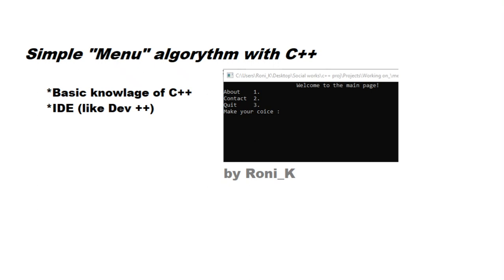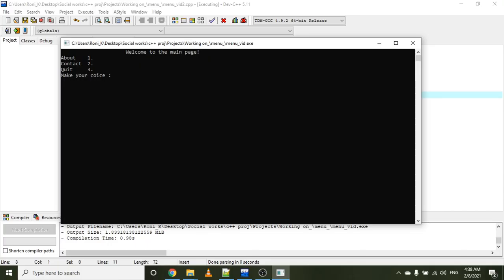Hello, my name is Ronny Kay and welcome to another video where we're going to make a simple menu algorithm with C++. All you need is a basic knowledge of C++ and of course an IDE to work within. I'll be using Dev C++, but you're more than welcome to use anything you feel comfortable with.